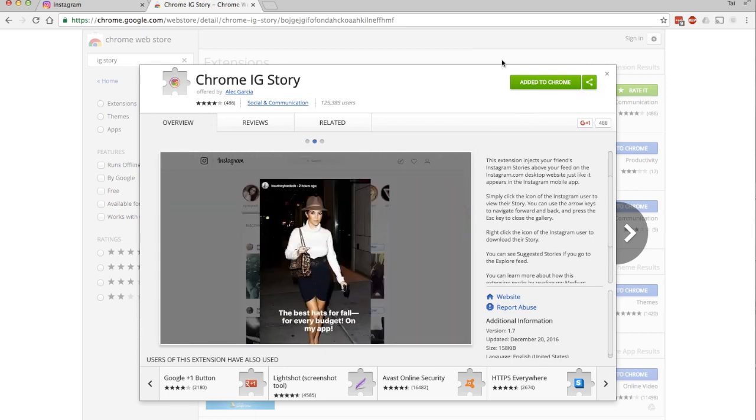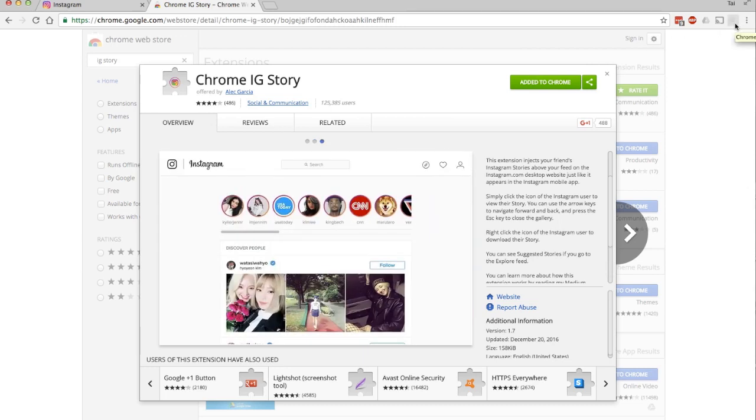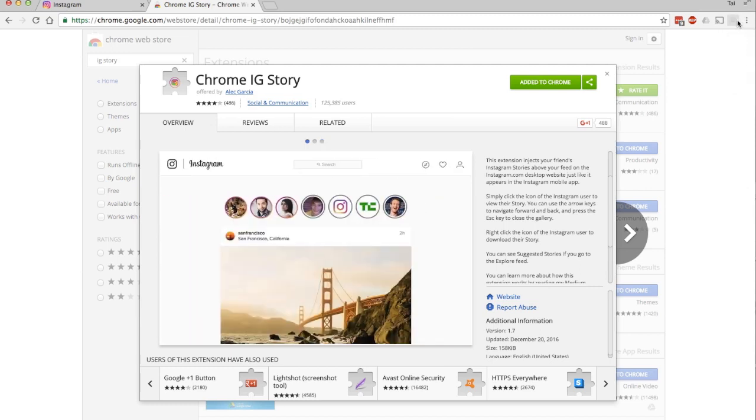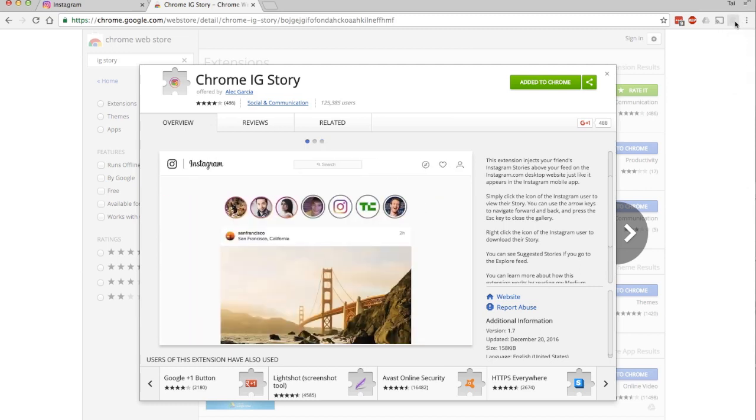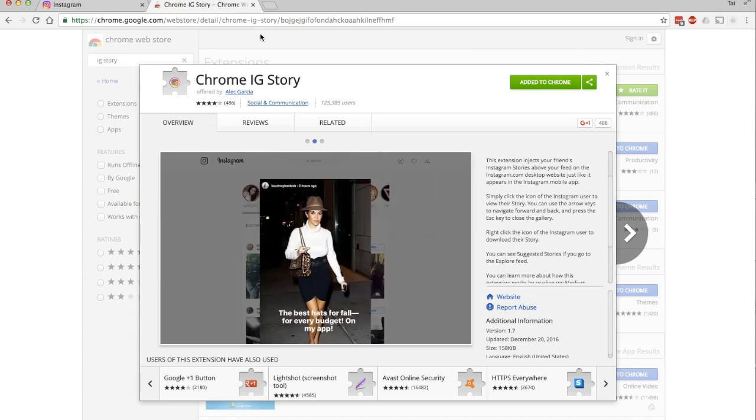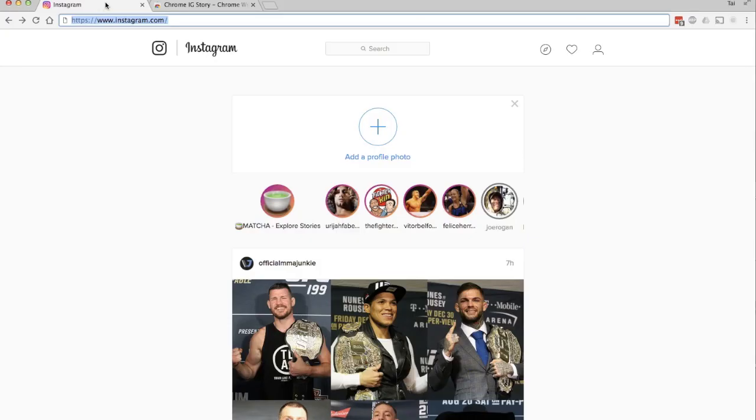Go ahead and download this extension. I already did it, so once you finish that, you'll see a little faded icon up on your browser—it's barely noticeable, but it's there.